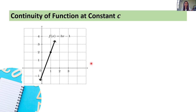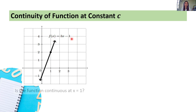Let's take a look at the first one. This is the sketch of the graph of f of x is equal to 3x minus 1. The question is: is the function continuous at x equals 1?